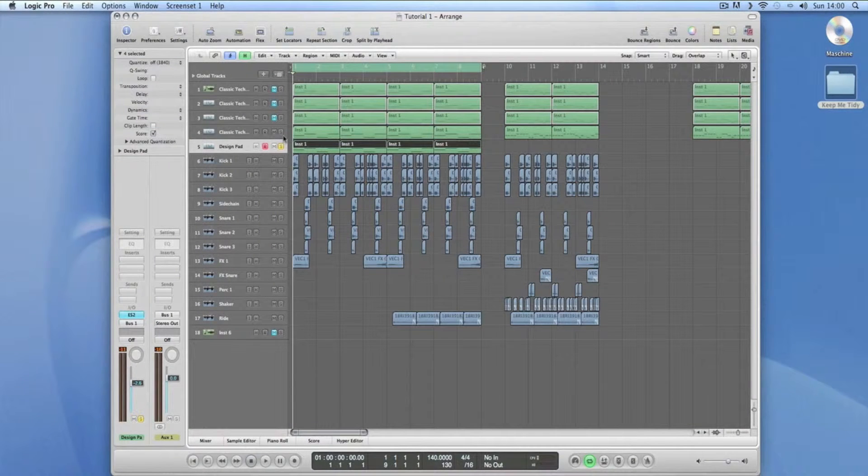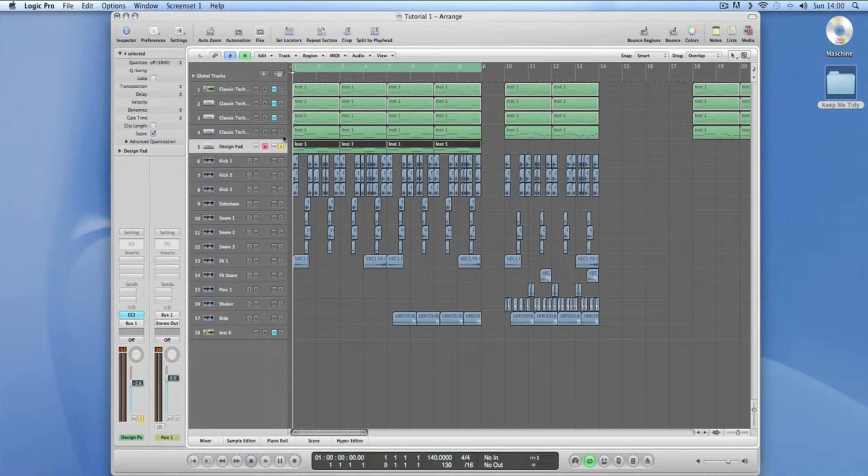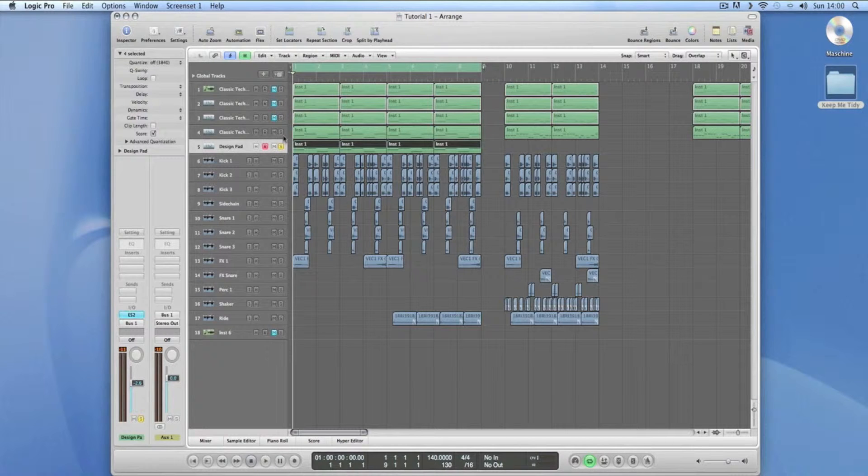Welcome to today's tutorial. What we're going to be looking at today is side-chaining. Basically, this is where the input level of one signal affects the output level of another, causing it to duck out.